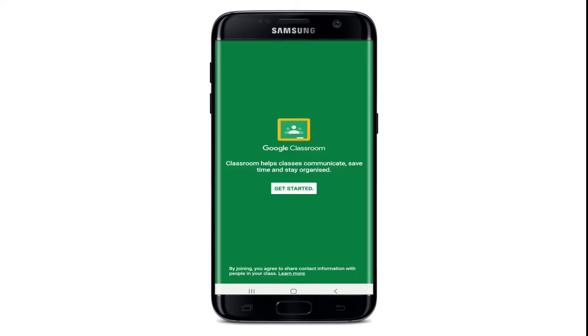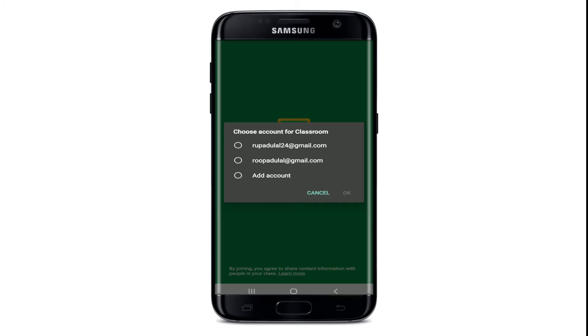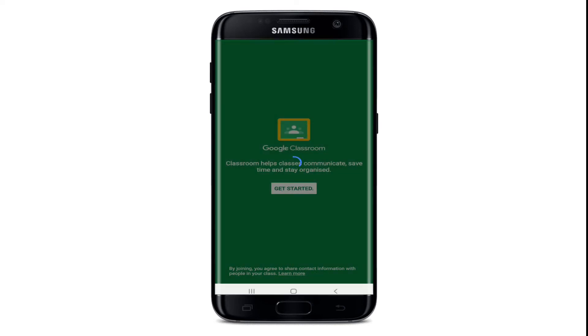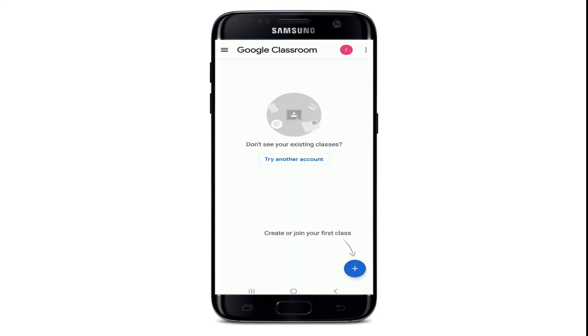To sign in, tap on 'Get Started' and you can go ahead and choose an account for your classroom. Choose your account and tap 'OK' from the pop-up. Soon after, you'll end up on the home screen of Google Classroom.